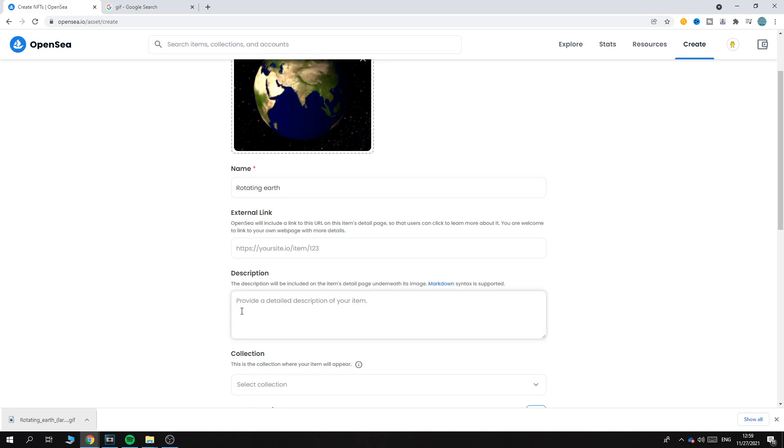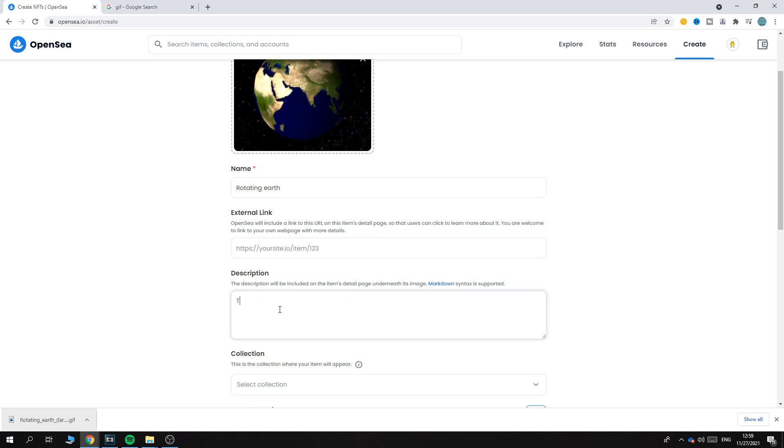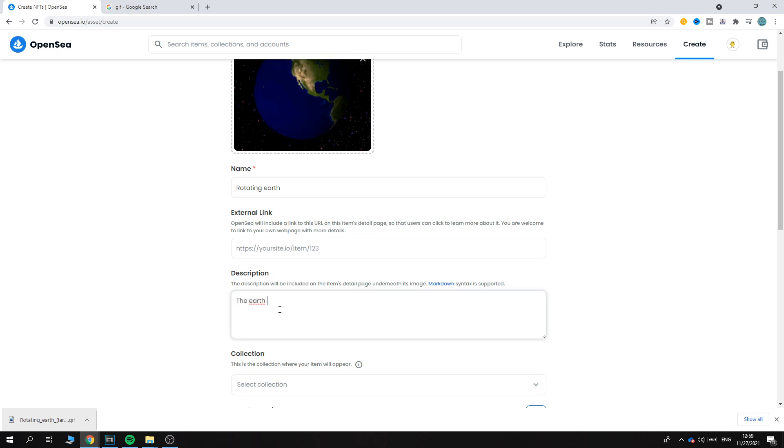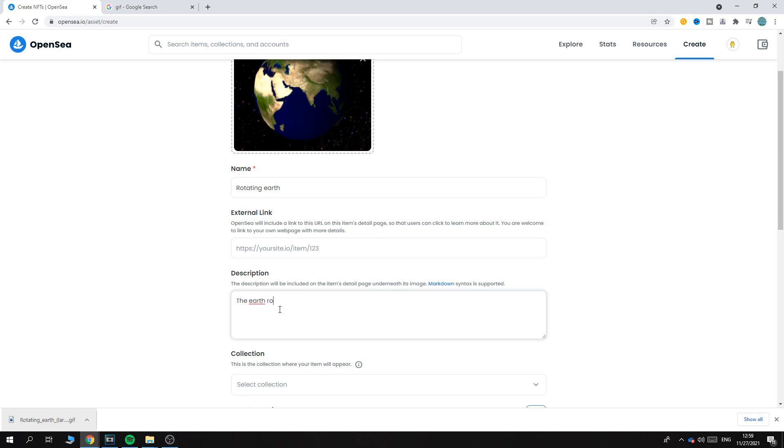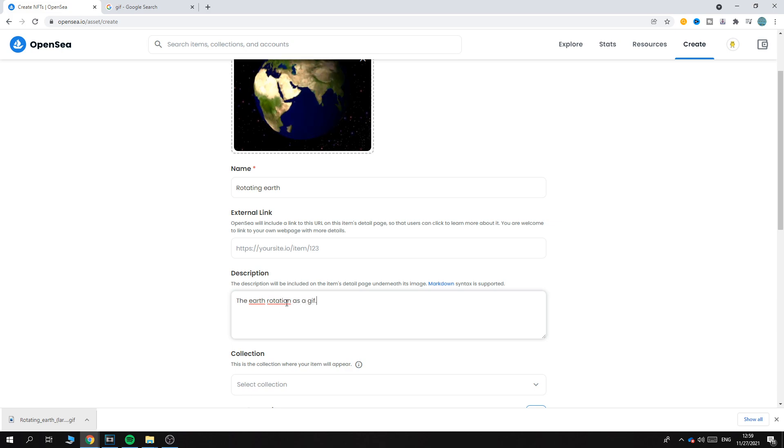You can provide a description, so let's say 'The Earth rotating as a GIF' - something like that.